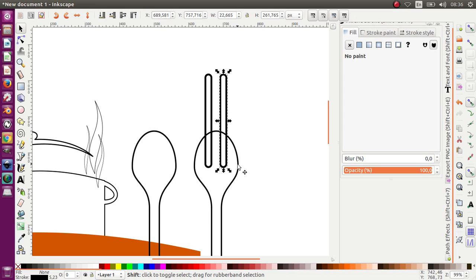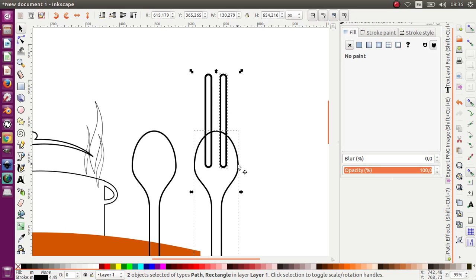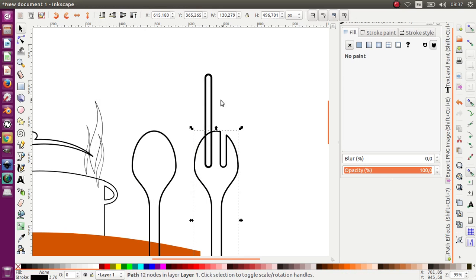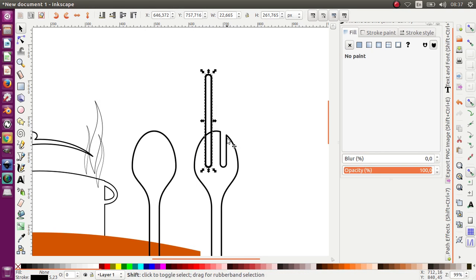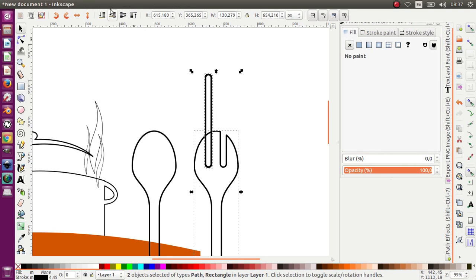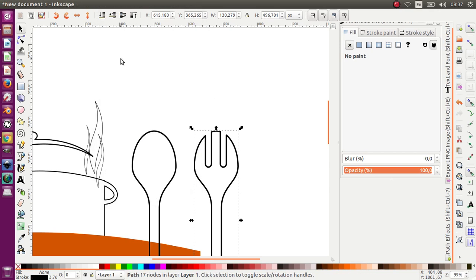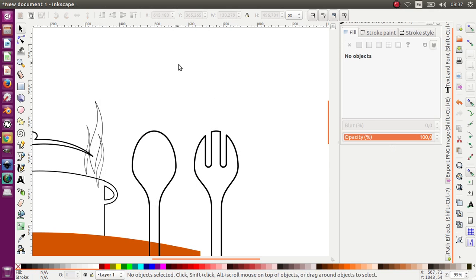Now I want to select this object and the spoon object. Path > Difference. Okay, once again — Path > Difference. Okay, we got it!